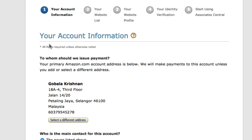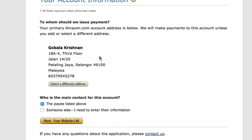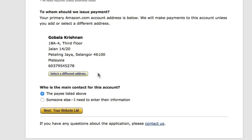The first thing you'll see is Amazon asking for your address. If you see an address here, don't panic — it's because you have shopped at Amazon before, so Amazon already has your address when you use the same account to log in. You can then select the payee listed above or someone else.